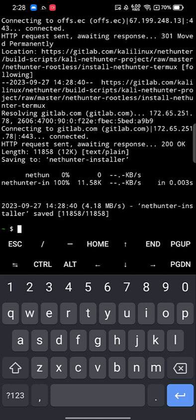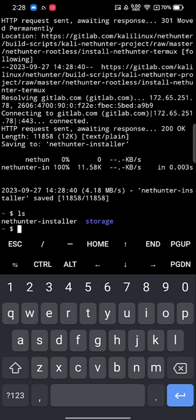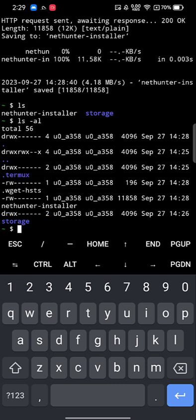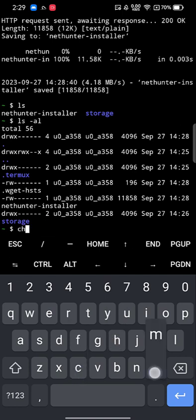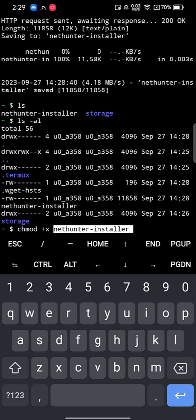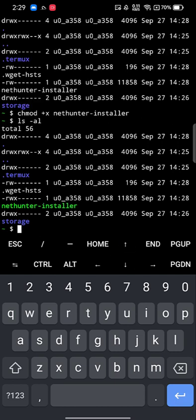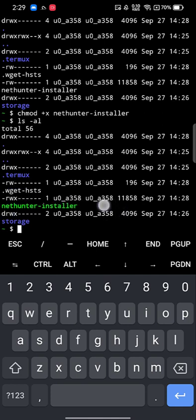Type 'ls' to confirm the nethunter-installer file is present. Check using 'ls -al' — you'll notice there are no executable rights on it. We need to use chmod to add them: type 'chmod +x nethunter-installer' and hit Enter. Now run 'ls -al' again to verify the executable rights are now set.